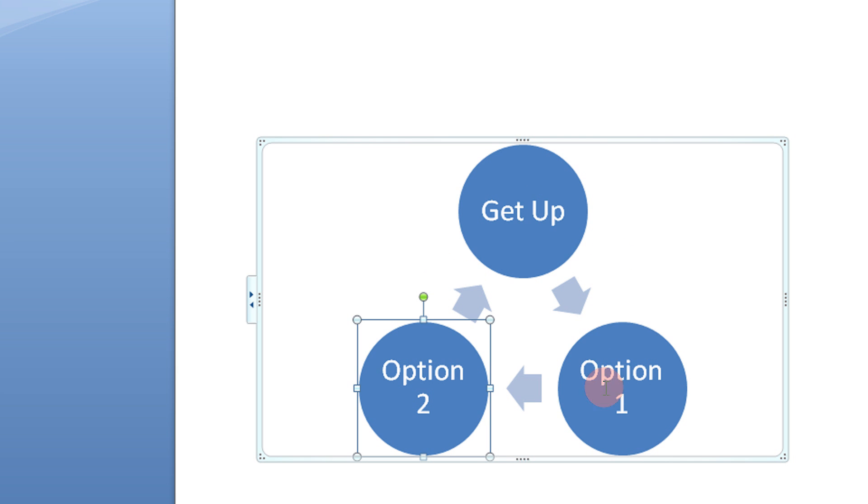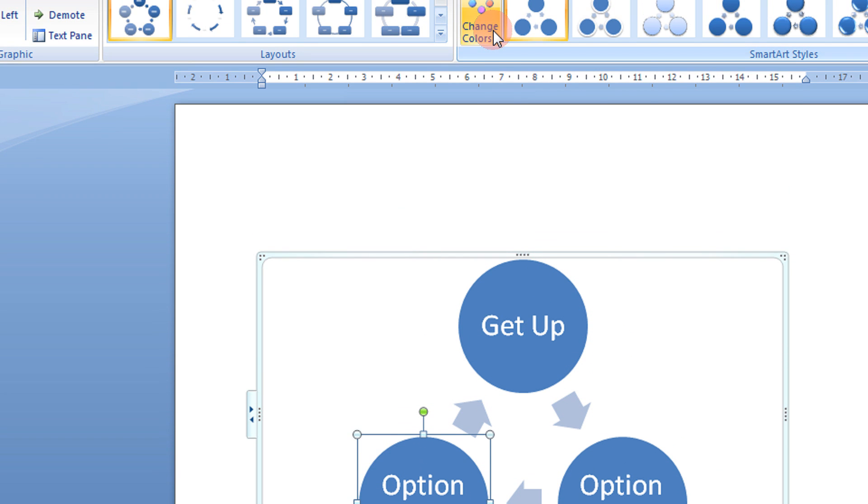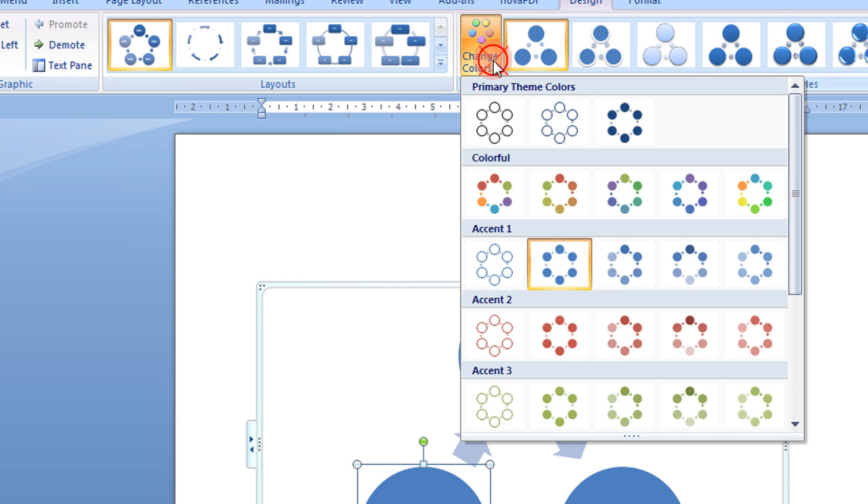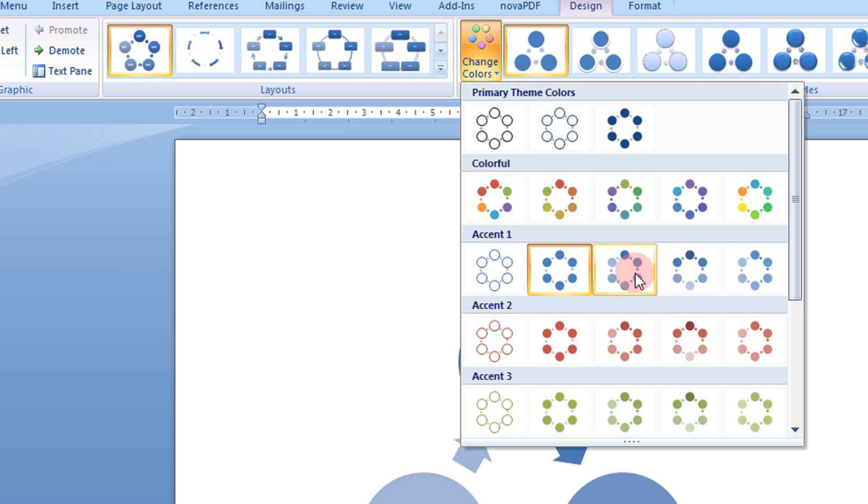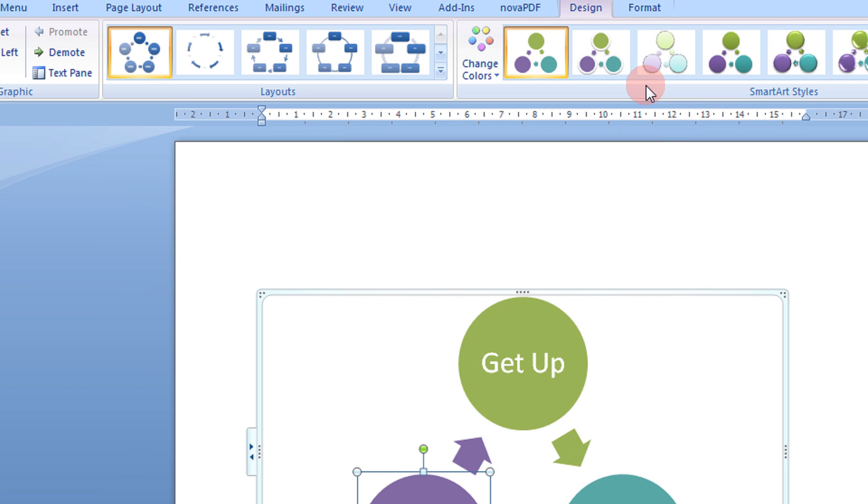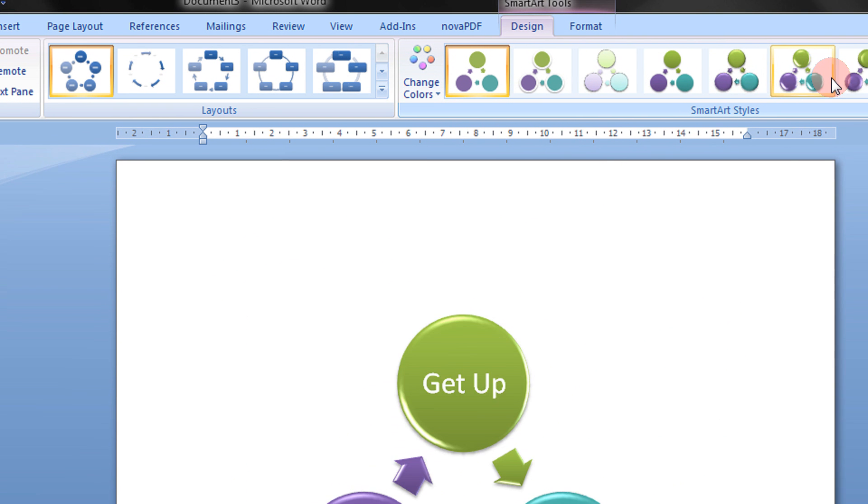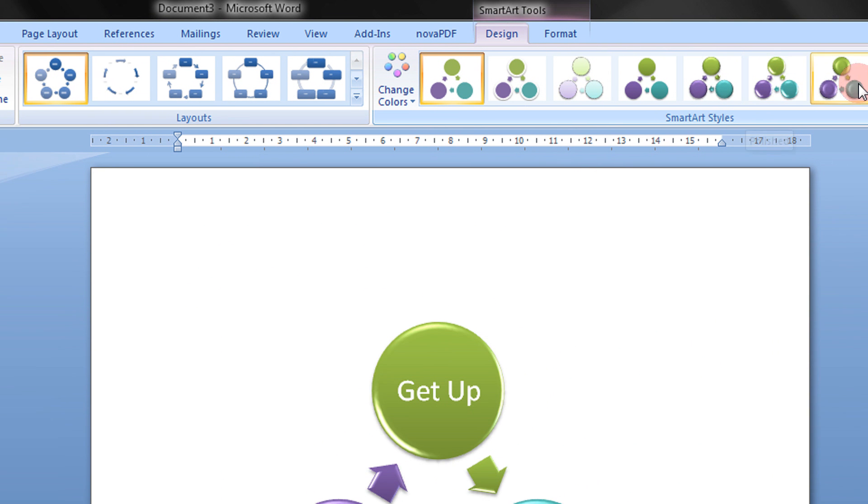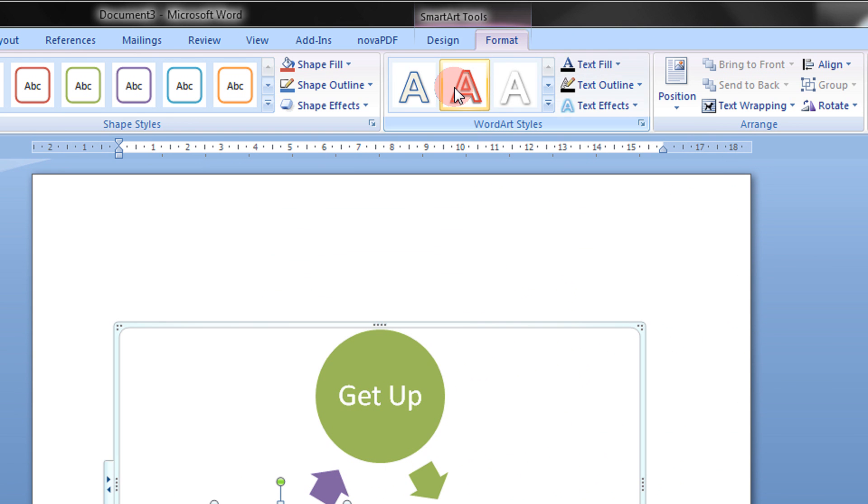You have this cycle. In the Smart Tools, you can change the colors to it. Maybe you can keep this. This looks cool. Some effects here. You can come to the Format Options.